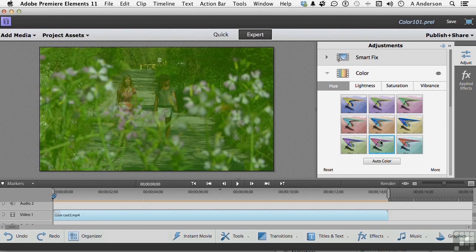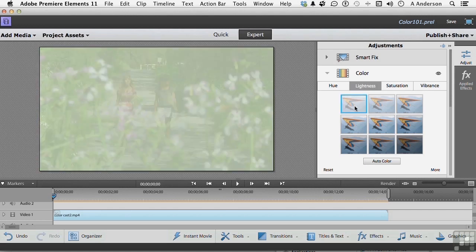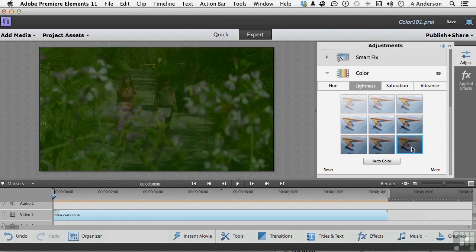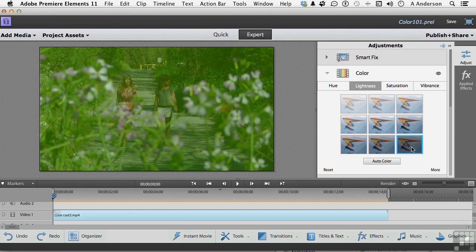The next one is lightness. Now it does exactly what you probably think it does. It either makes the image lighter or darker. It's not exposure. Exposure is more non-linear. But if I click here, it gets lighter. If I click here, it gets darker. But it's a very linear thing. It doesn't impact color. So we don't really need that now.